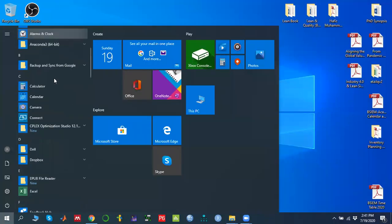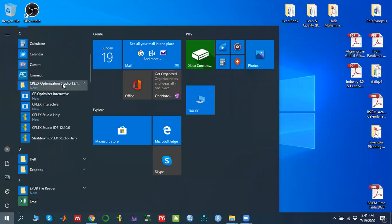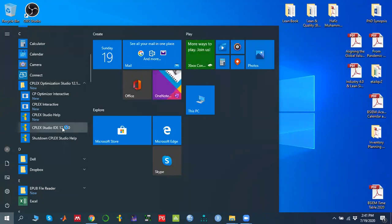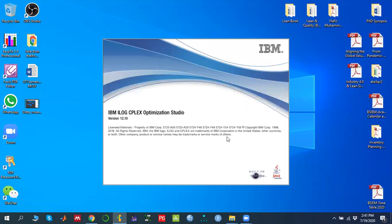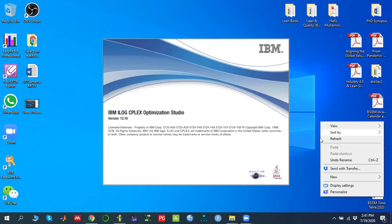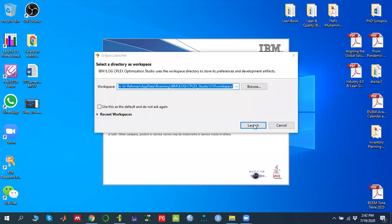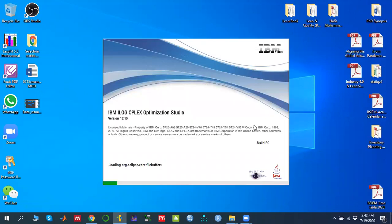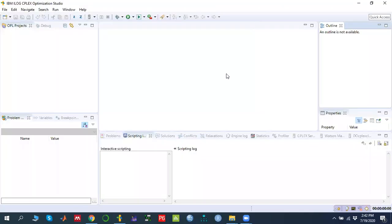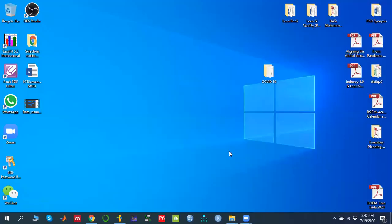It's very easy — just follow through. Once you install it, it will look like this. If you go to the Start menu and click CPLEX Optimization Studio, then CPLEX Studio IDE 12.10, it will open up IBM ILOG CPLEX Optimization Studio. This is the outlook of this studio. We will discuss in coming videos how to use this software. Thank you so much — see you in the next video.